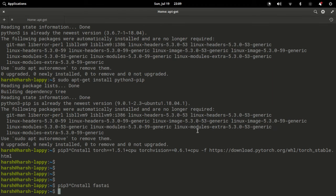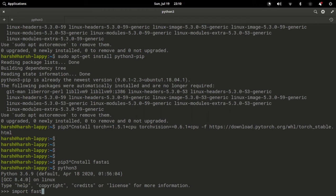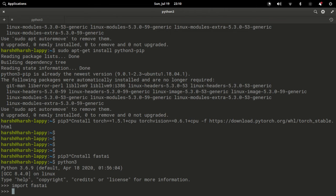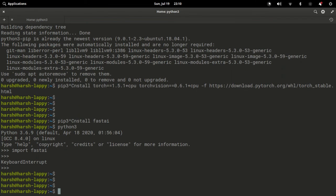Once this is done you will be able to test whether fastai is actually working on your system. One quick way to do that is just type python3 on the terminal and try import fastai. If it works, it works.